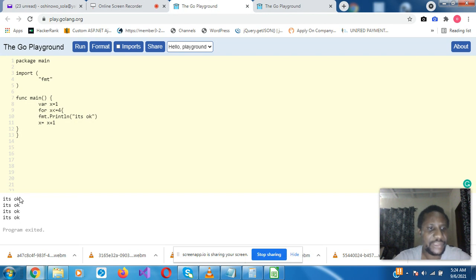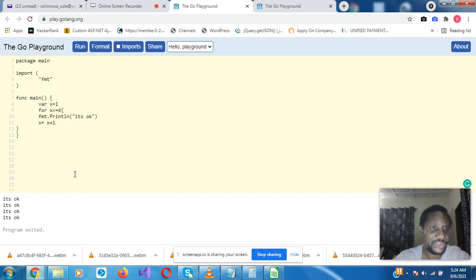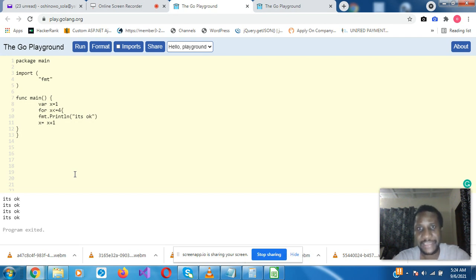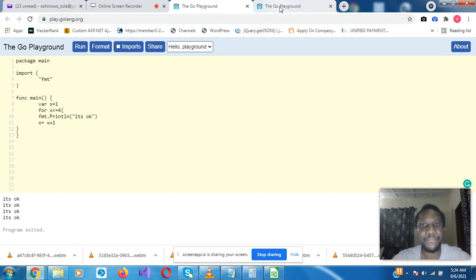So it's printed it's okay 4 times: 1, 2, 3, 4. By the time it gets to the fifth time, the condition x less than or equals to 4 will not be fulfilled because x will now be 5, so it will not fulfill that condition, then it will truncate. That's an example of how you break a statement, that's continuous loop.